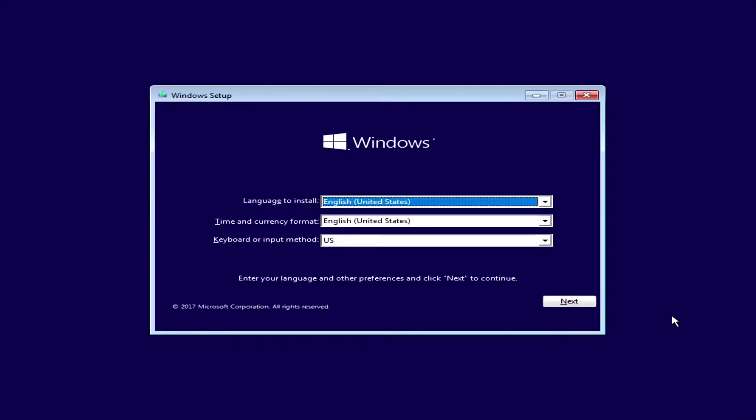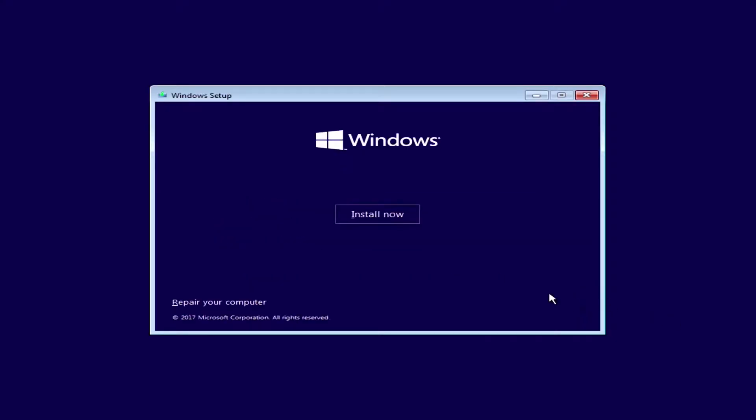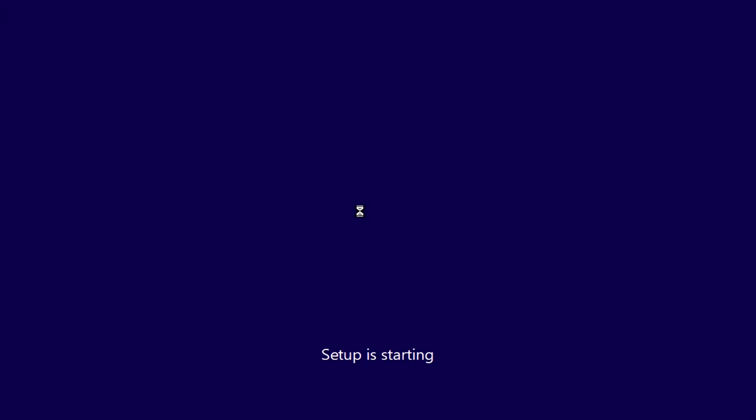We're going to start the process of installing Windows onto our hard drive, so click Install Now. Setup is starting, just let it load.